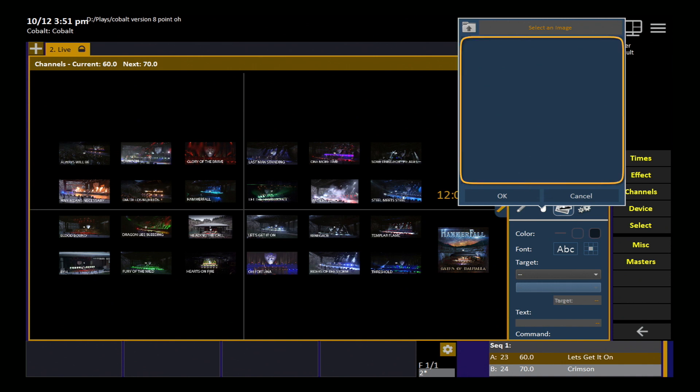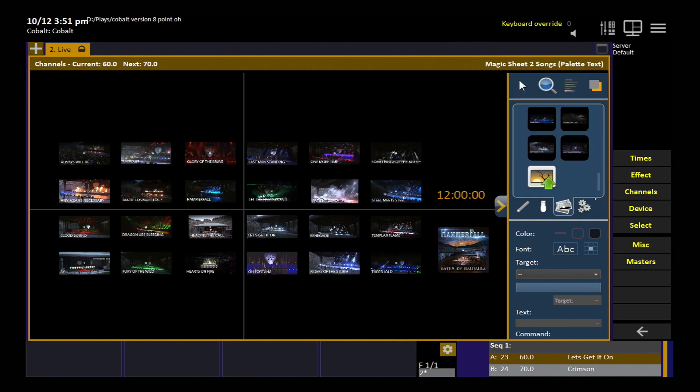In this dialog, you'll see whatever drives are attached, your external USB, for example. You can navigate to the folder that contains the images you need, pick the image you want, hit OK, and it will import that image into this tool.